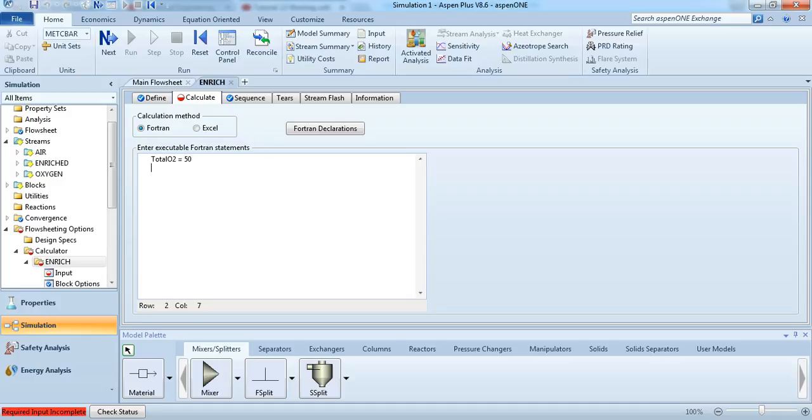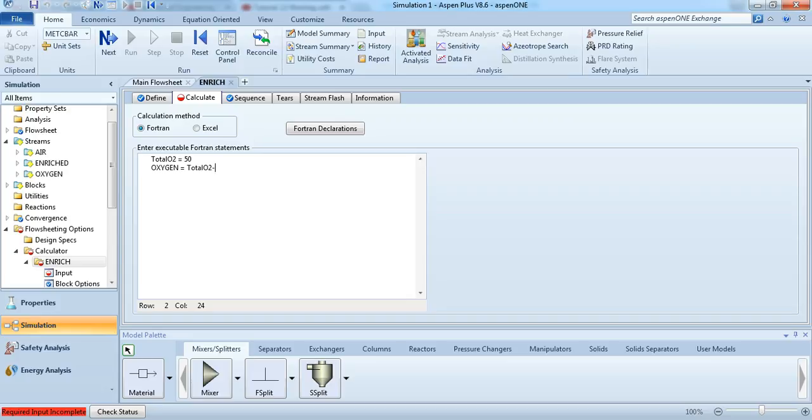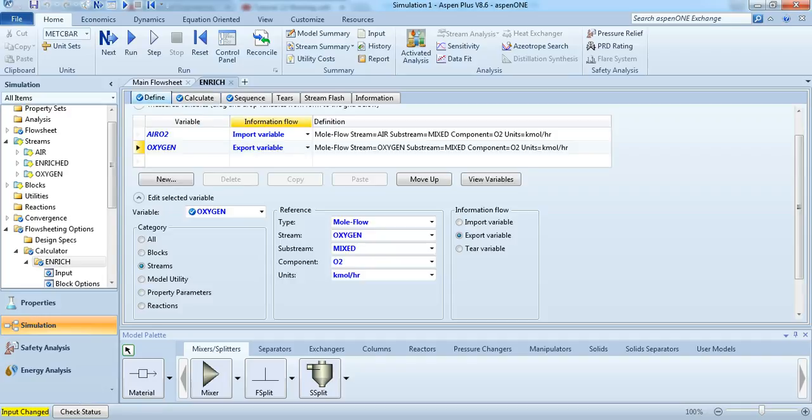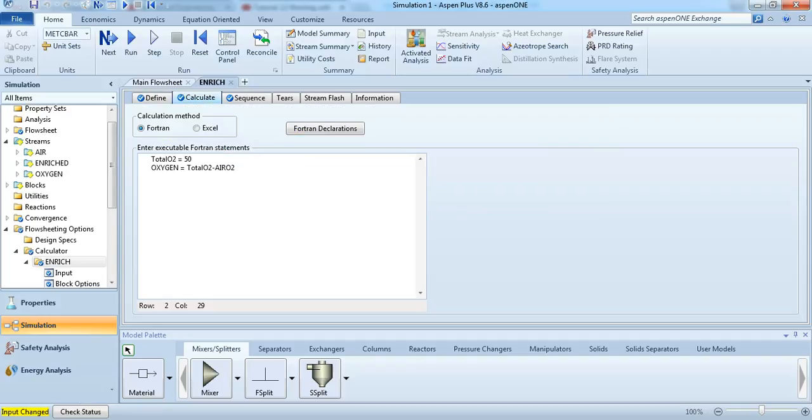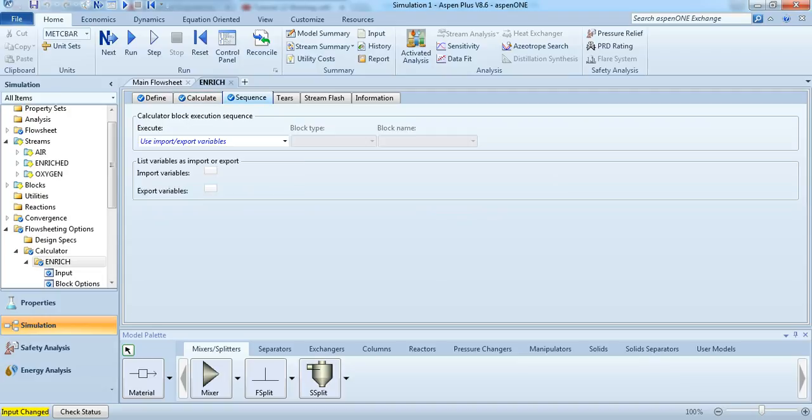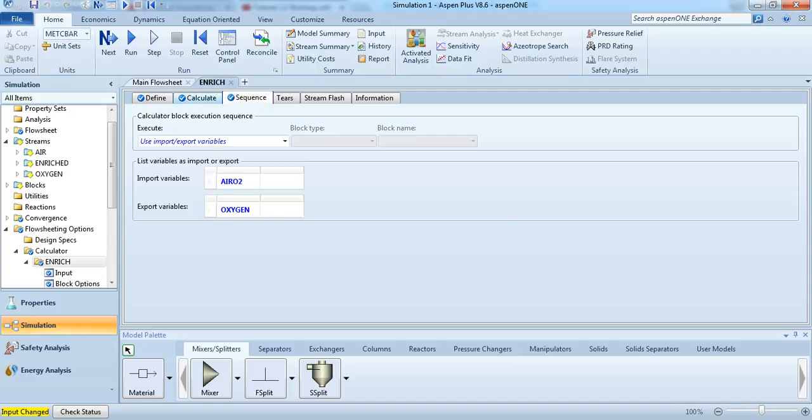And then, we want to do this by changing the oxygen stream. So, O2 is equal to total O2 minus air O2. I just want to make sure that I'm using the right, yeah, air O2. So everything is fine here.